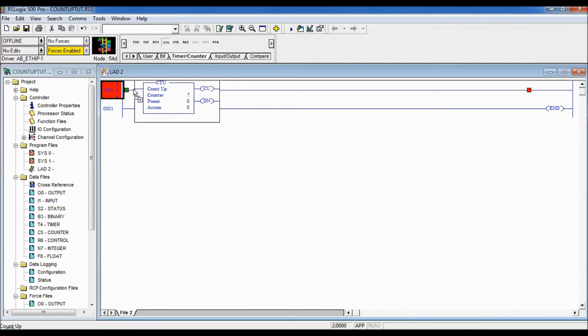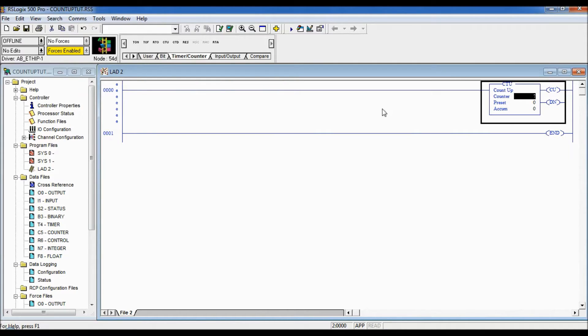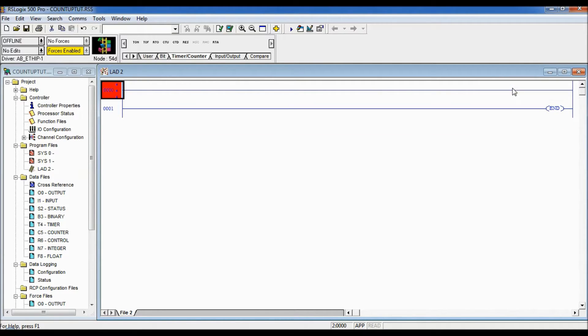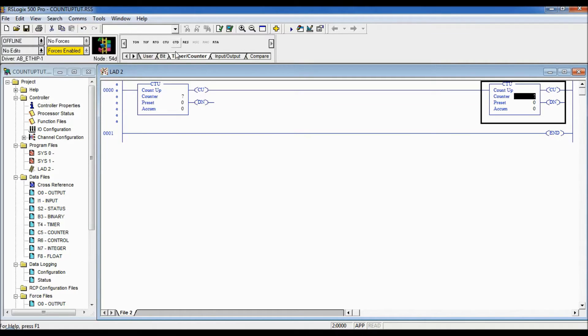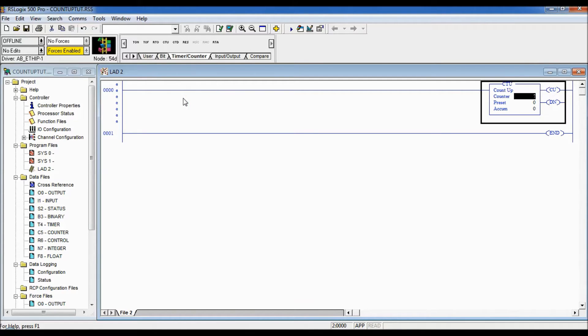So I can either bring it in here until it goes green or I could simply just double click on it and you can see I more than double clicked on it there and enter in our counter.